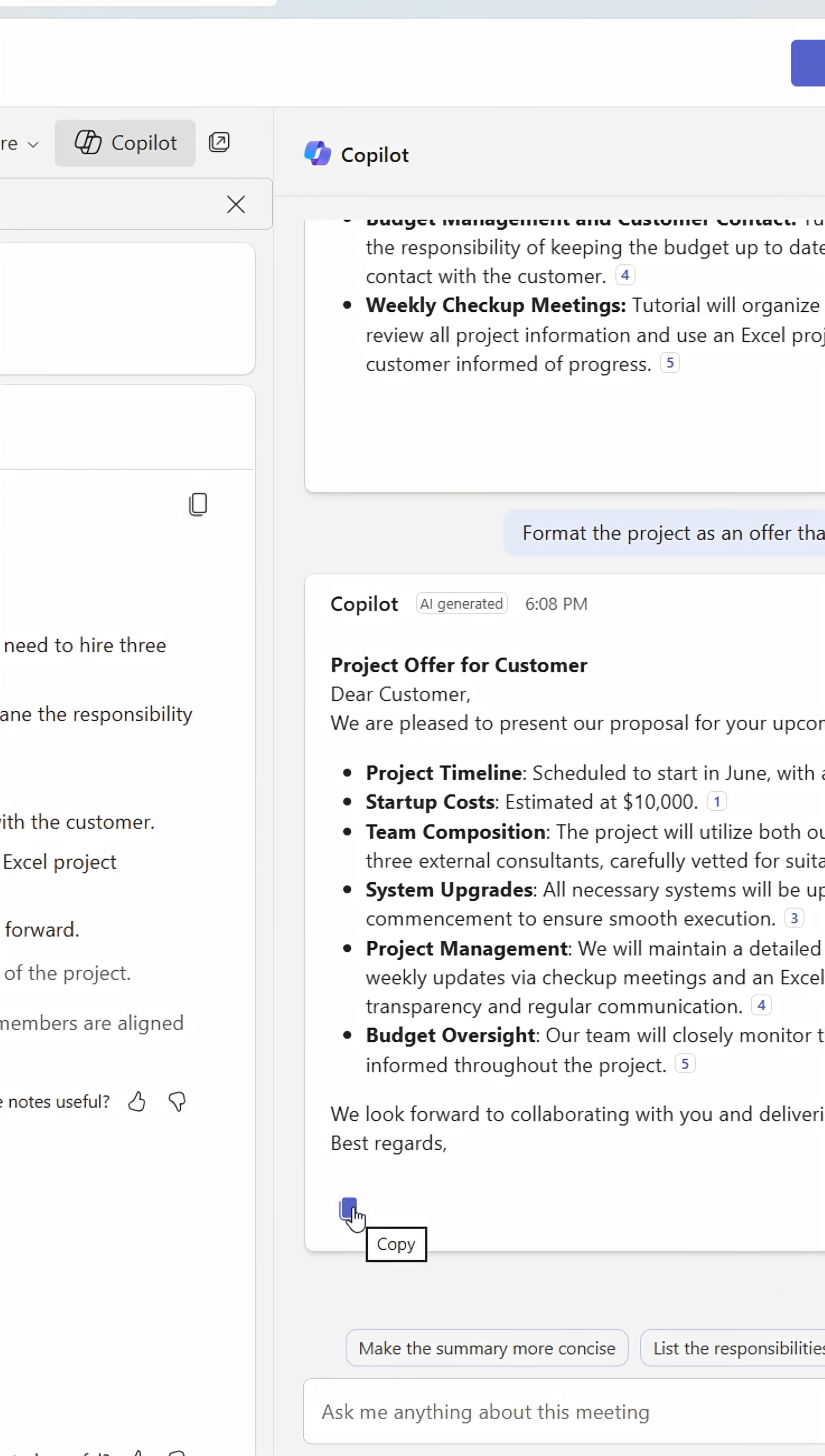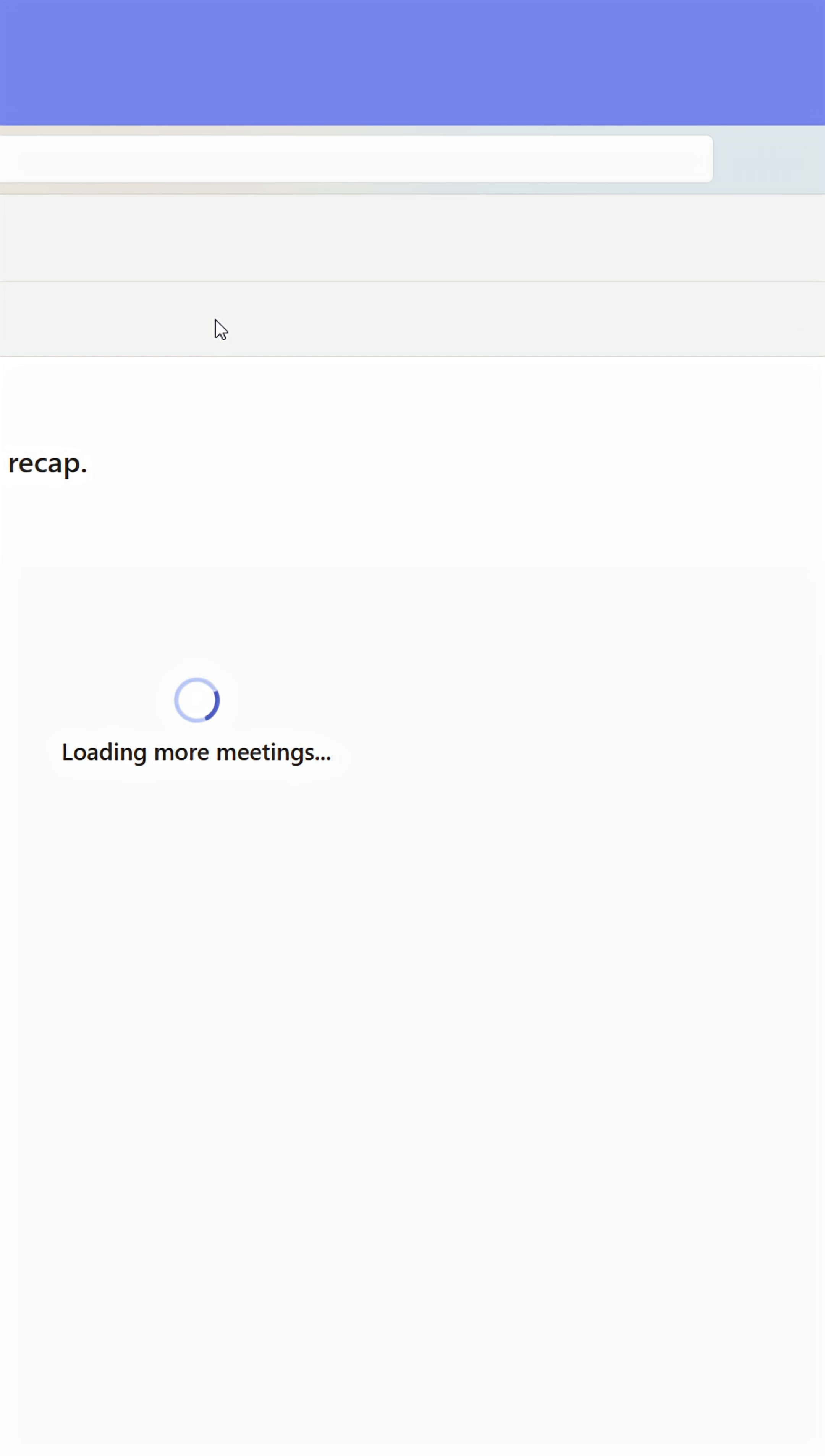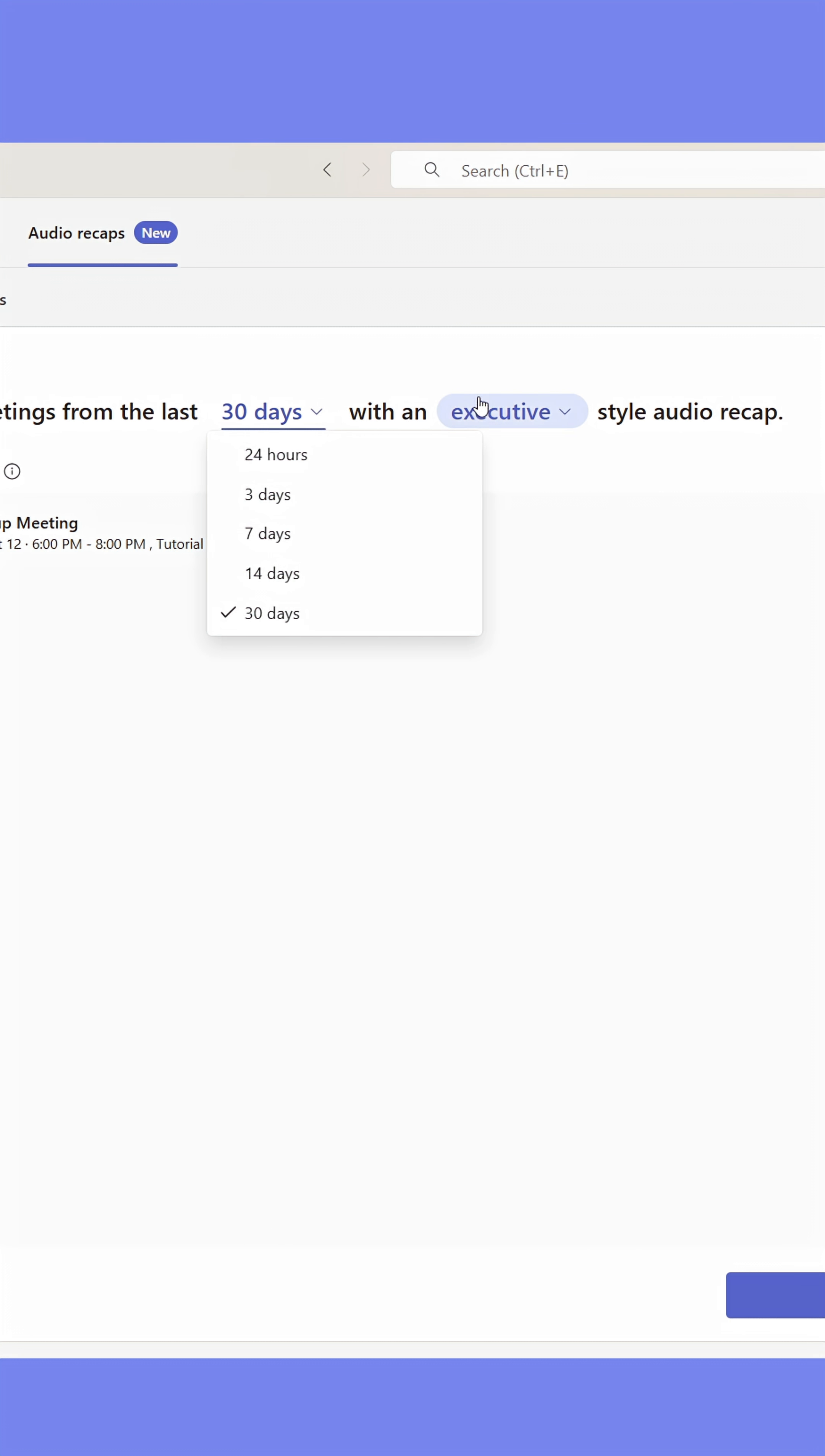Here's one of my favorite features. In the upper panel, you'll find Audio Recap. This feature makes Copilot go through what was said in your meeting and gives you an audio recap that you can listen to.